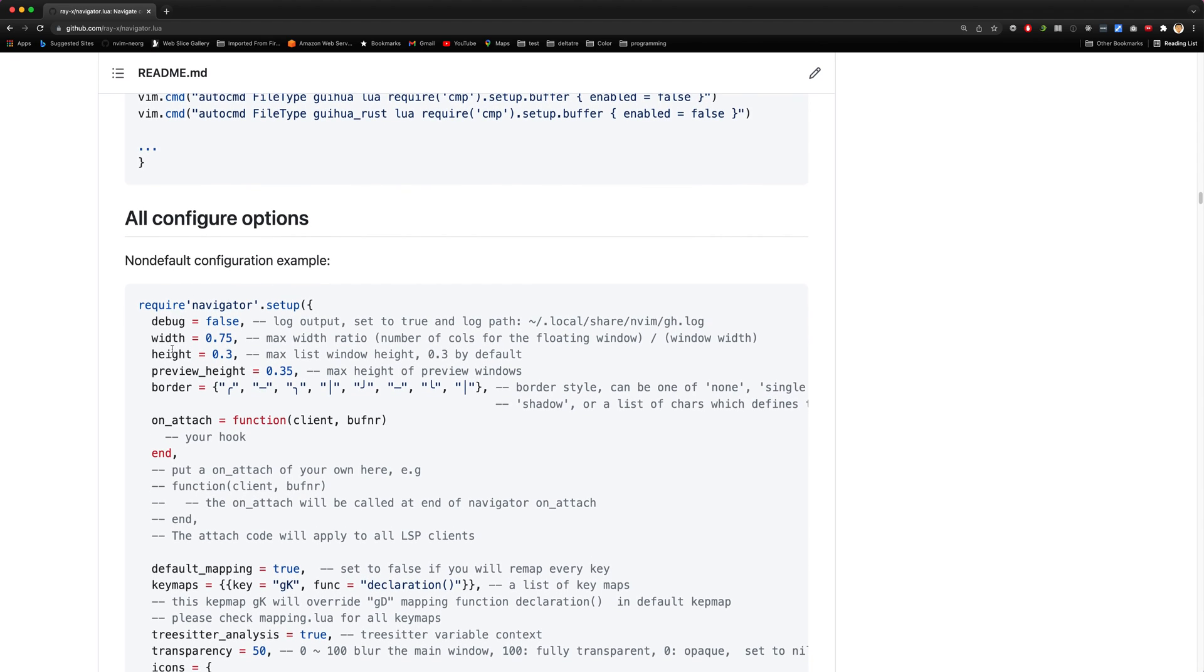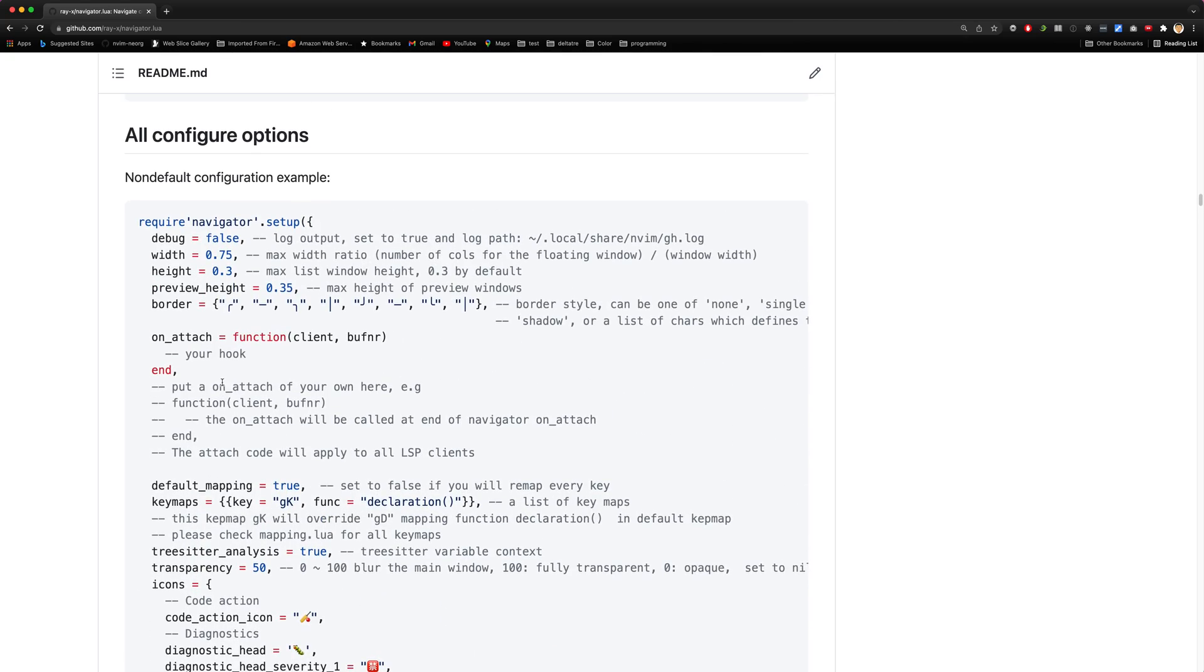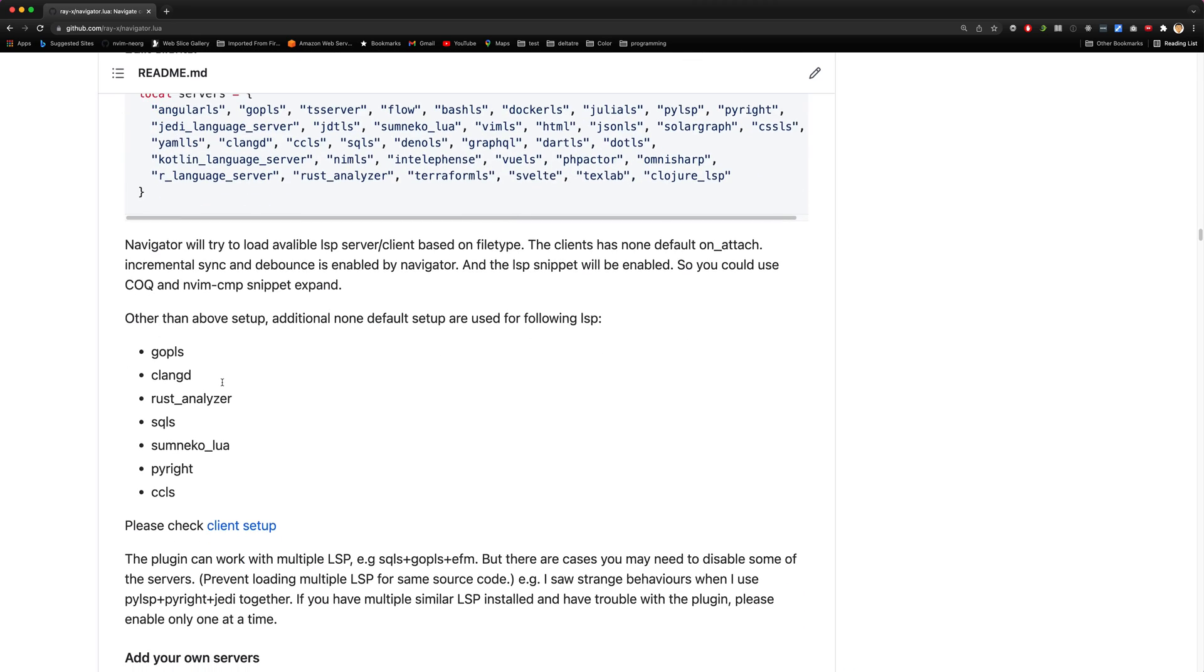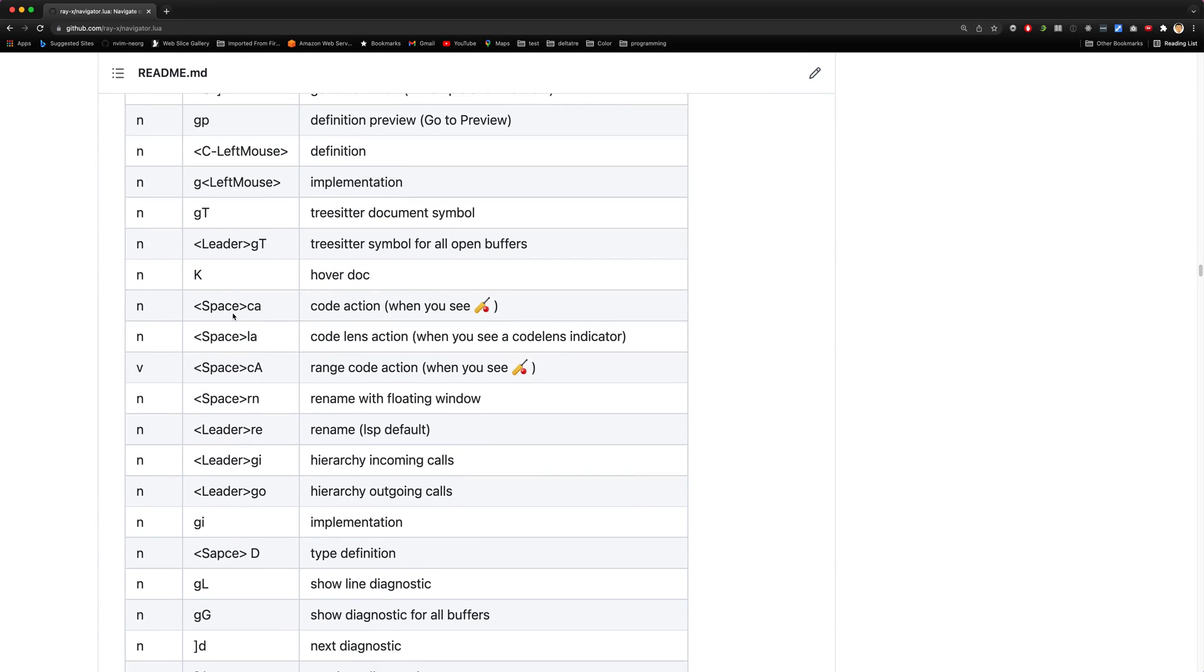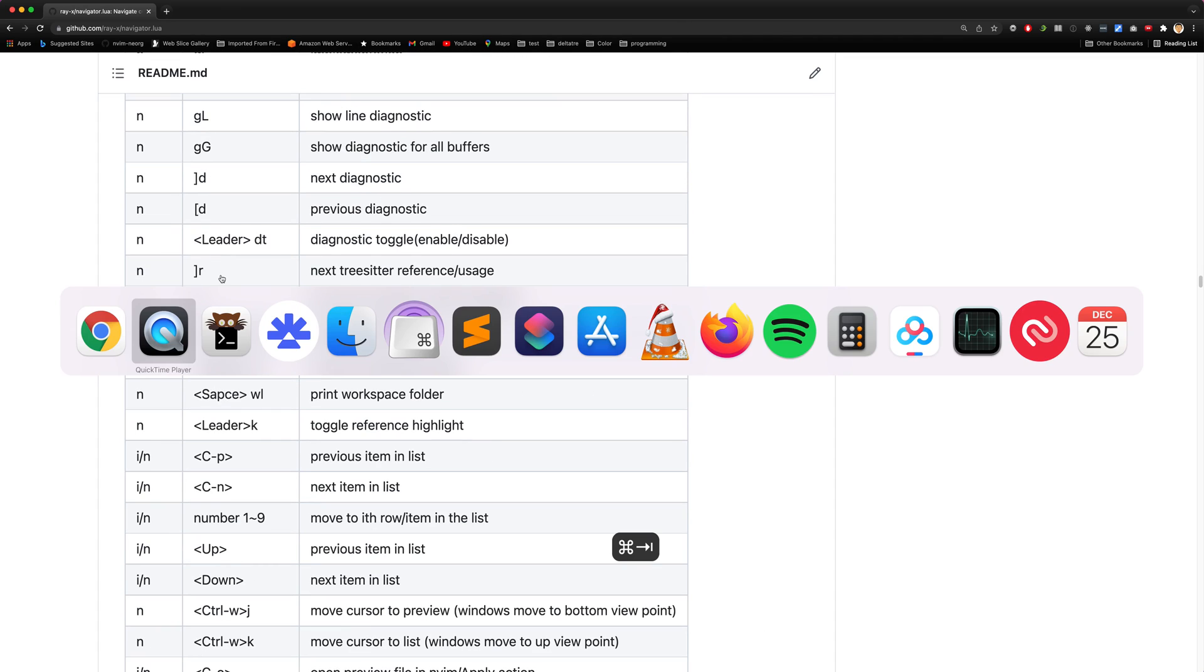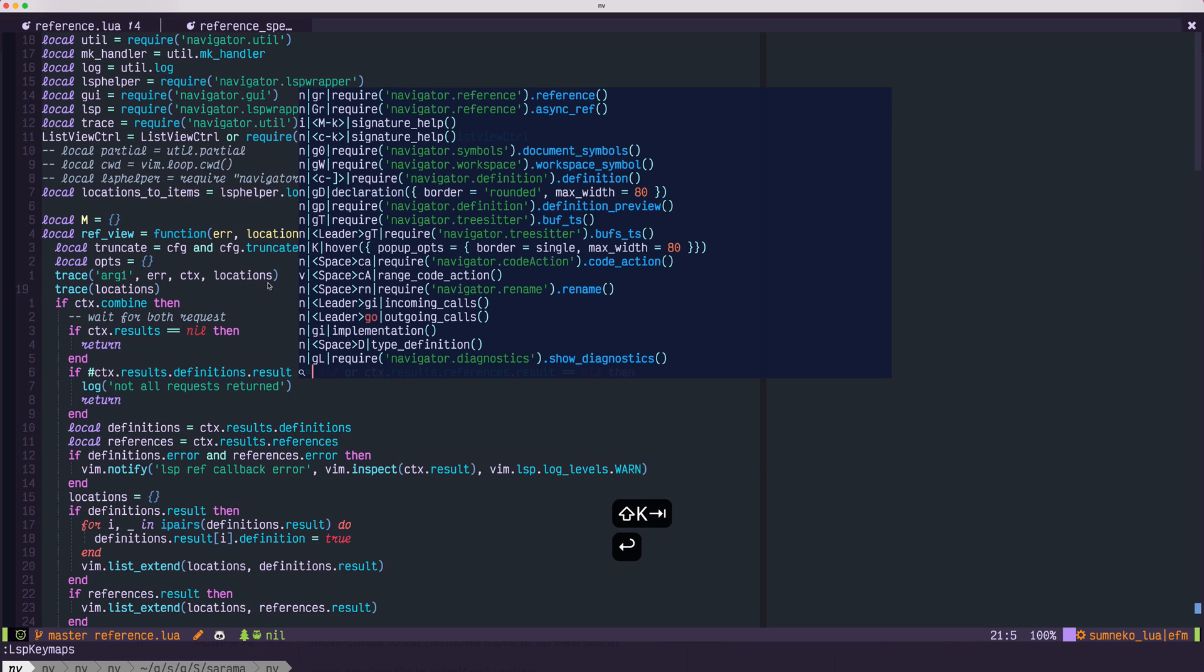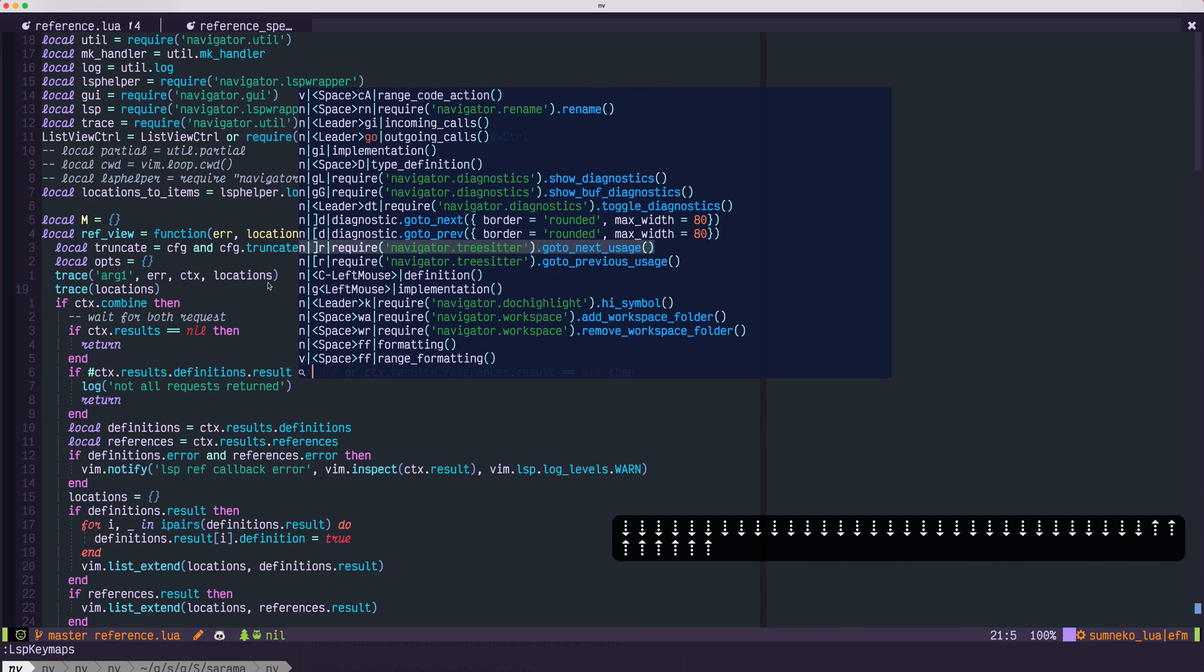All config options are listed in the document here. The plugin functions are provided through the key maps. You could read the key map document here in the readme, or you could also use SP key map. This will show all the key maps being used.